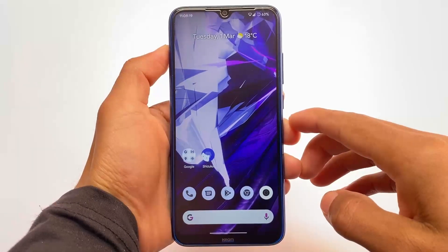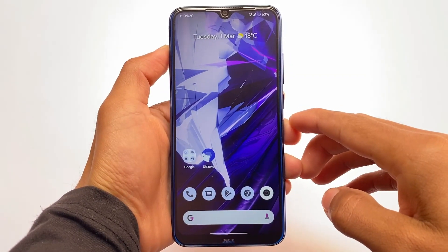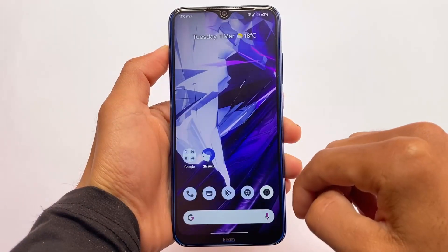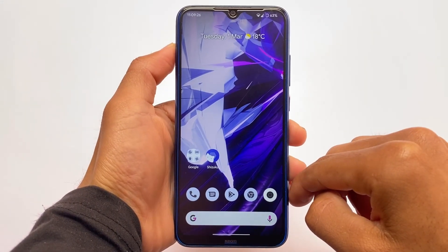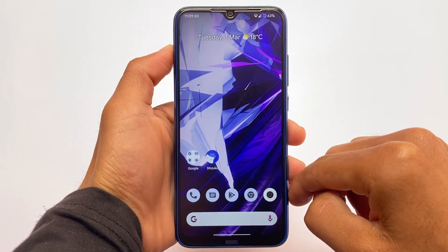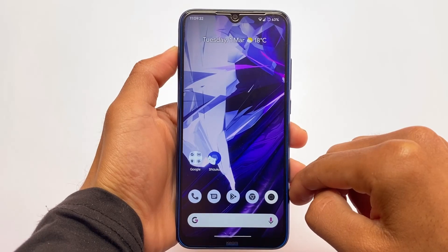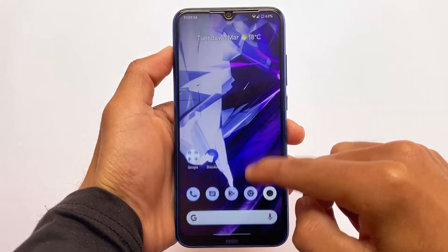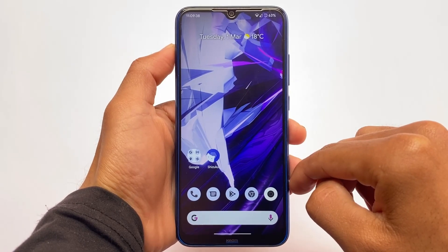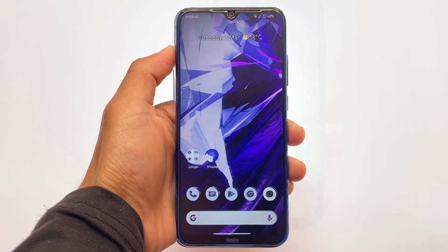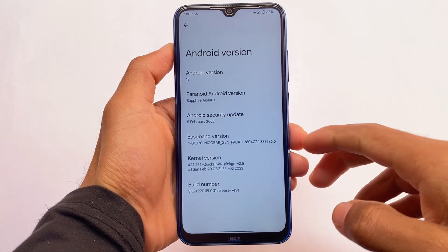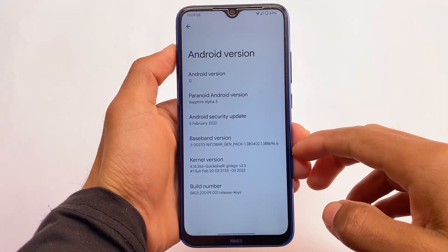What is up everyone, this is Ken here, welcome back to the tech YouTube channel. This is Paranoid Android based on Android 12 for the Redmi Note 8 users. The new version of Paranoid Android is here — it looks quite good, has good stability, and you're going to have some modules to customize this Android 12-based custom ROM. Let's find out what you get in this latest update.